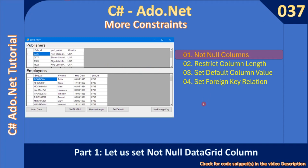Hello friends, welcome to the ADO.NET tutorial. In the last sub-series we learned about primary key and other important constraints. In this video we will further explore more constraints. In this first video we will see how to set not null for a specific data grid column.